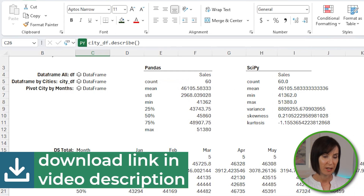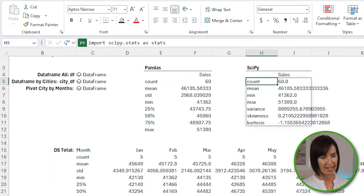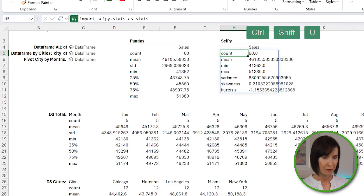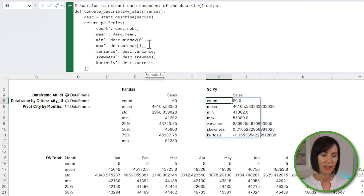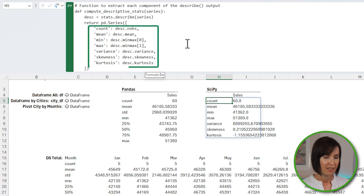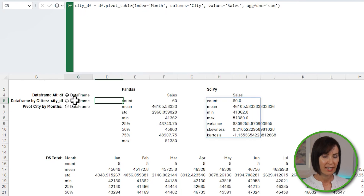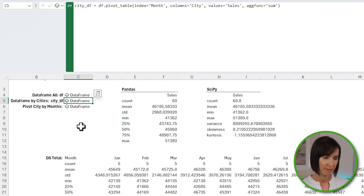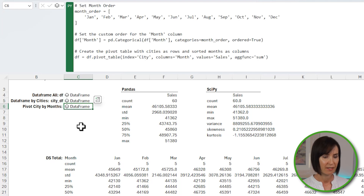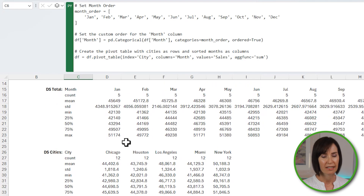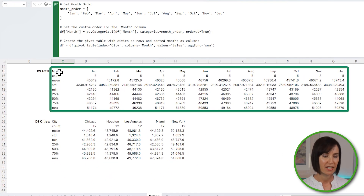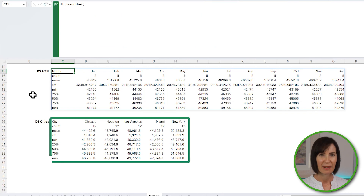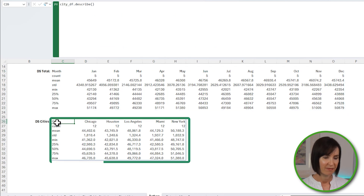Taking a look at the examples in the downloadable file, you can see the results of the SciPy stats. Using Ctrl+Shift+U to expand the formula bar, you can see in the code that I specified the stats to return. I've also created data frames pivoted by city and by month, enabling descriptive statistics at different levels of granularity — for example, pandas descriptive statistics by month and by city. This is just the tip of the iceberg when it comes to Python in Excel.